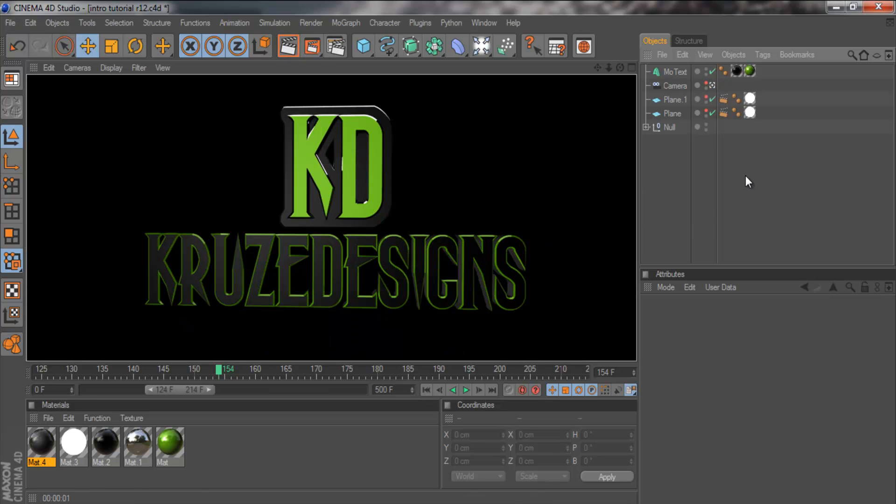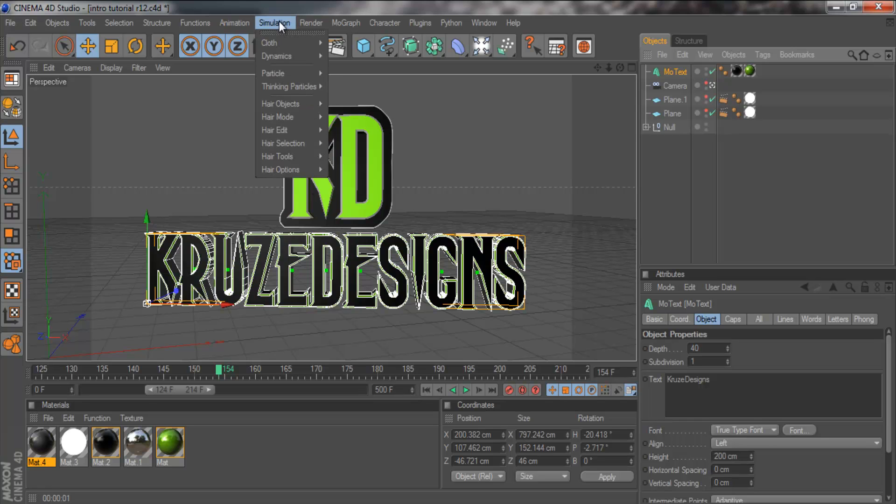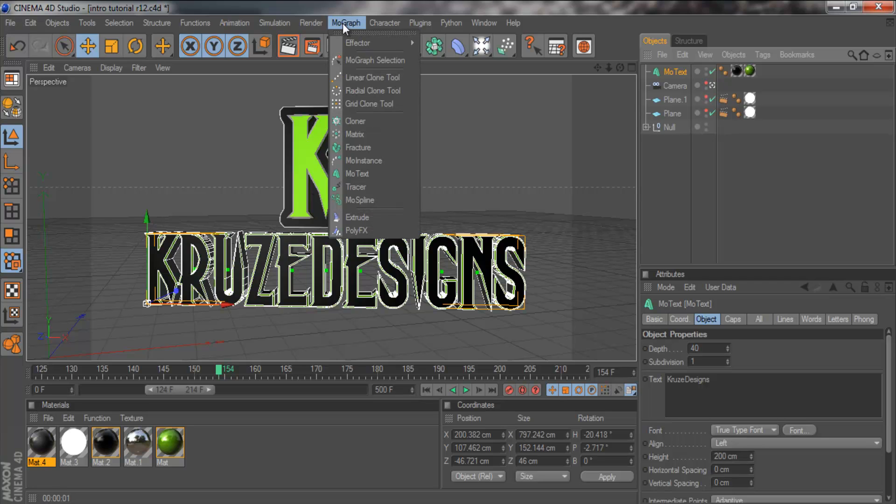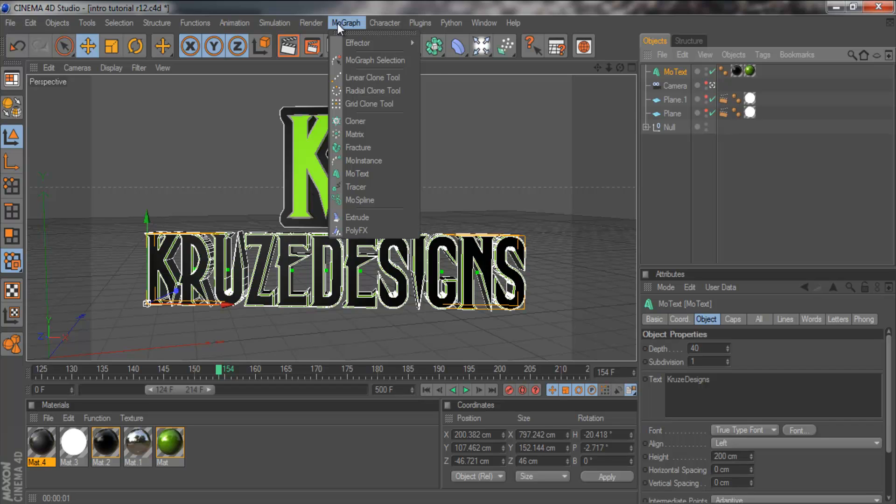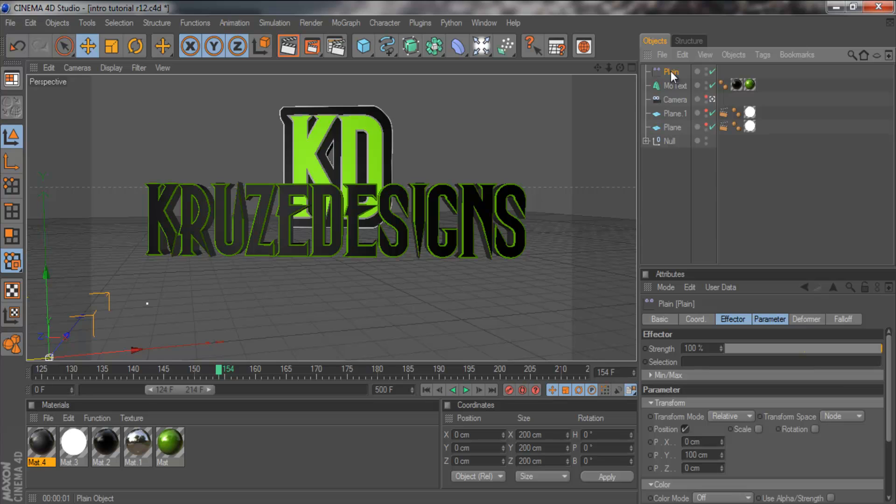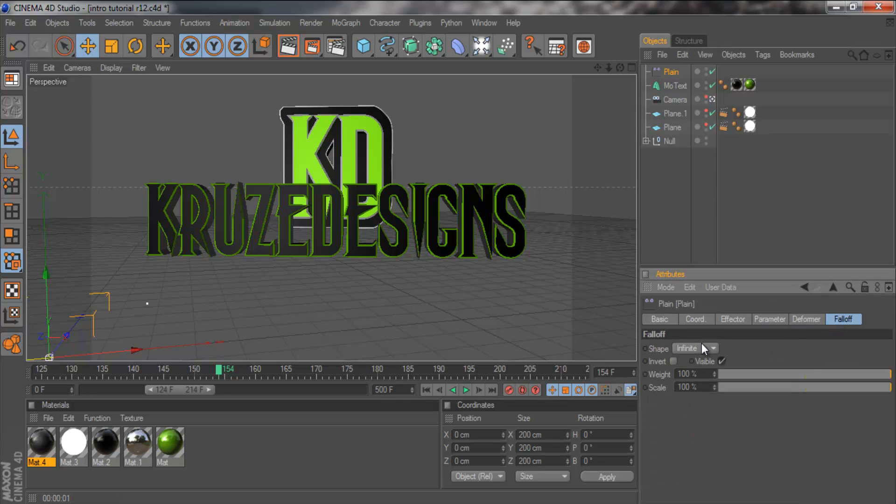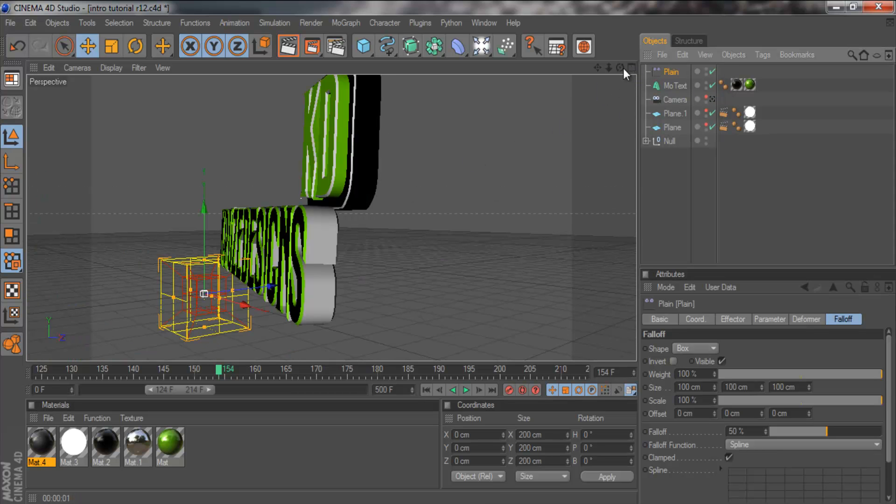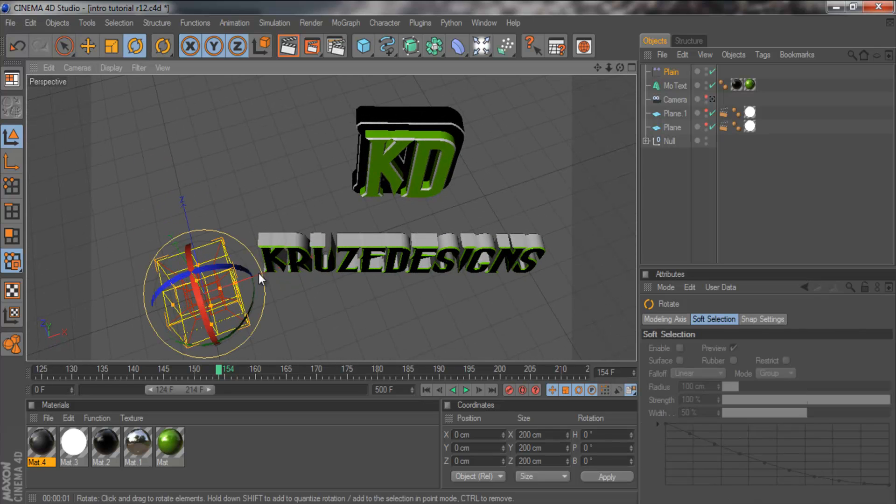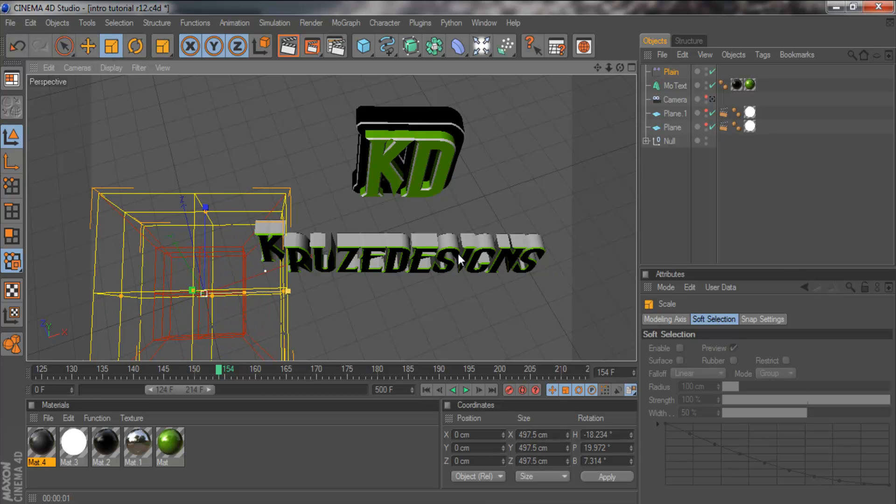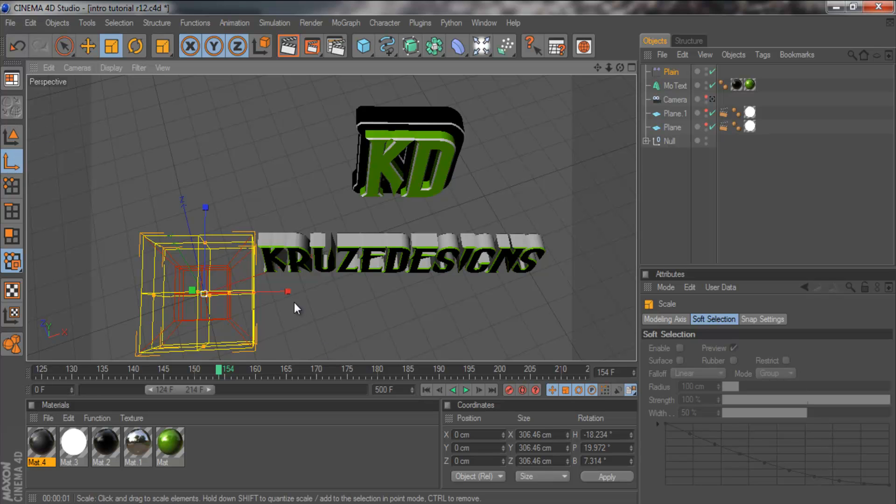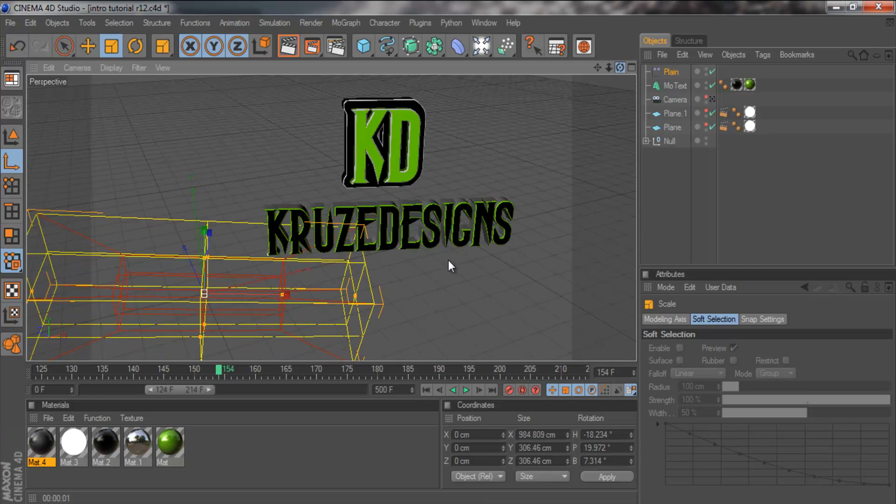Now we want it to fly in. To do that we're going to use the plane effector. You want to come to simulation, or if you're in 11.5 it will be in MoGraph. If you're in 12 like I am it will be under effector and plane. As you can see the text moves up. Don't worry we'll solve that. First you want to click on the plane effector, come to fall off, and in shape change that to box. As you can see it's dropped back down.